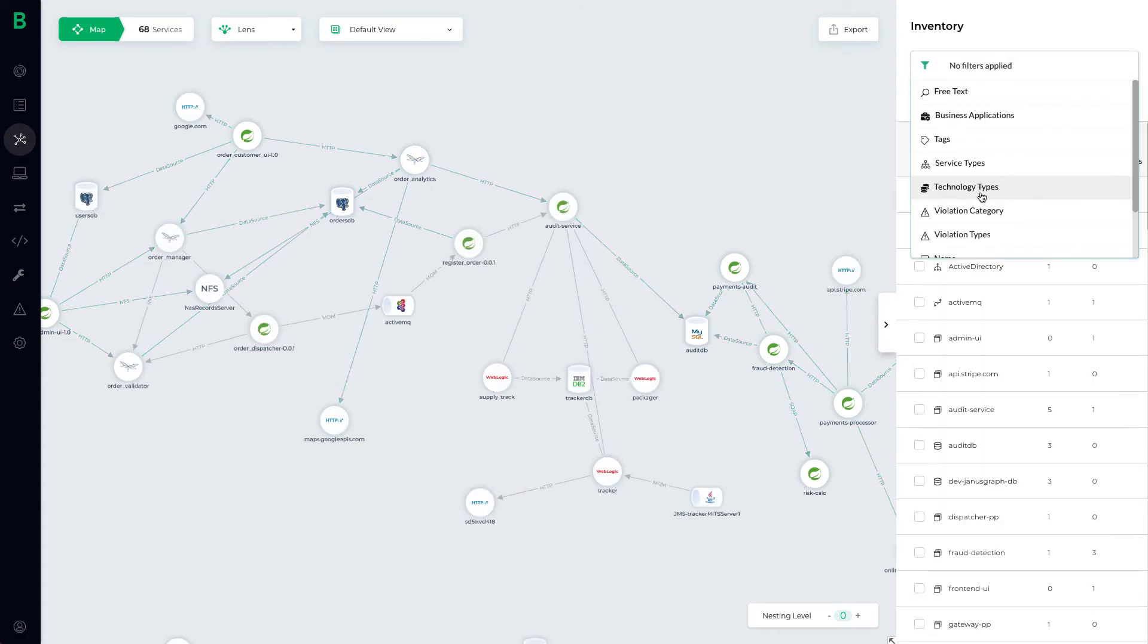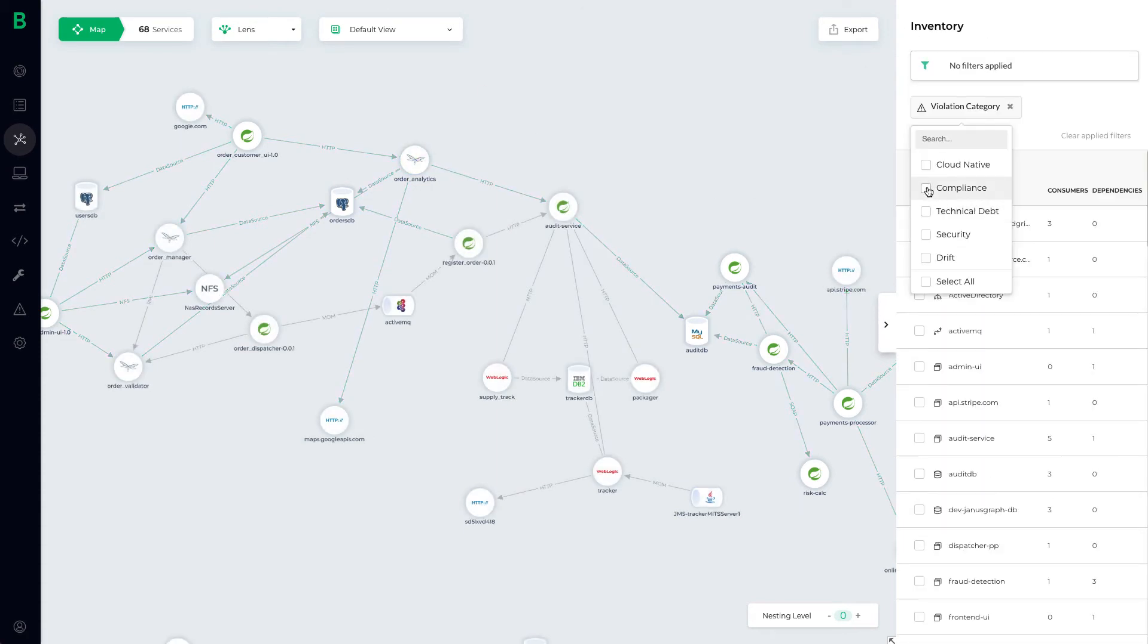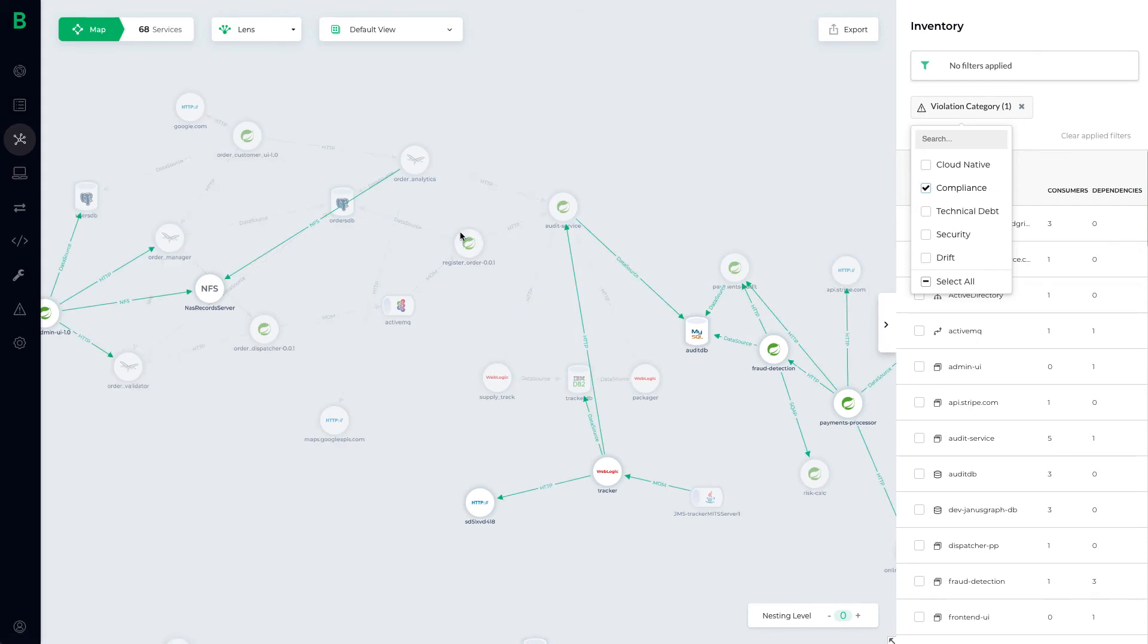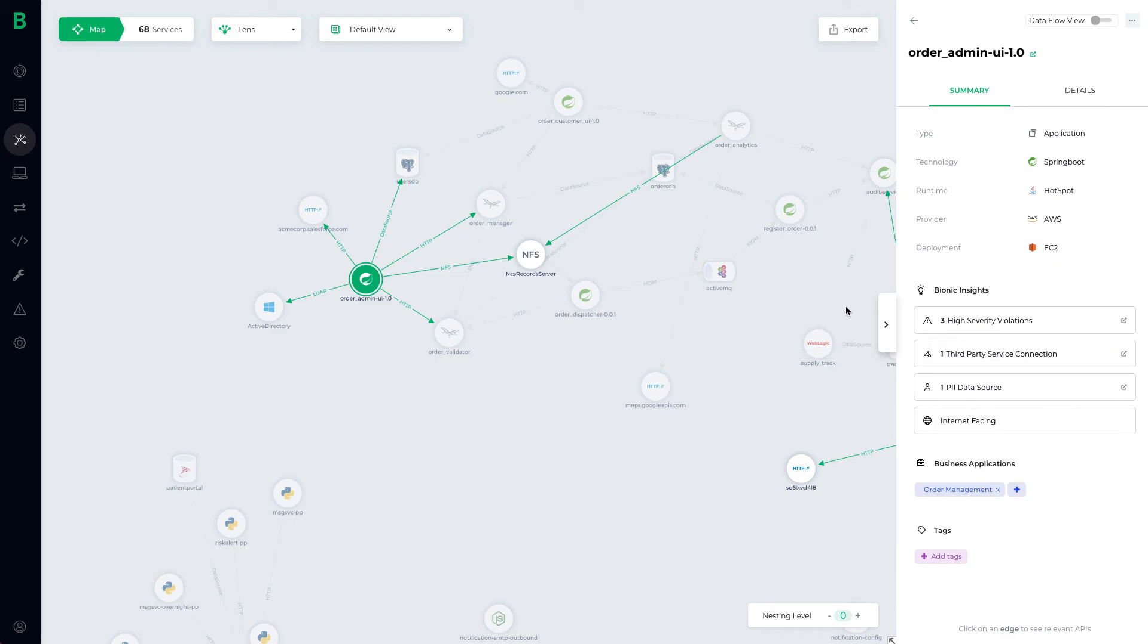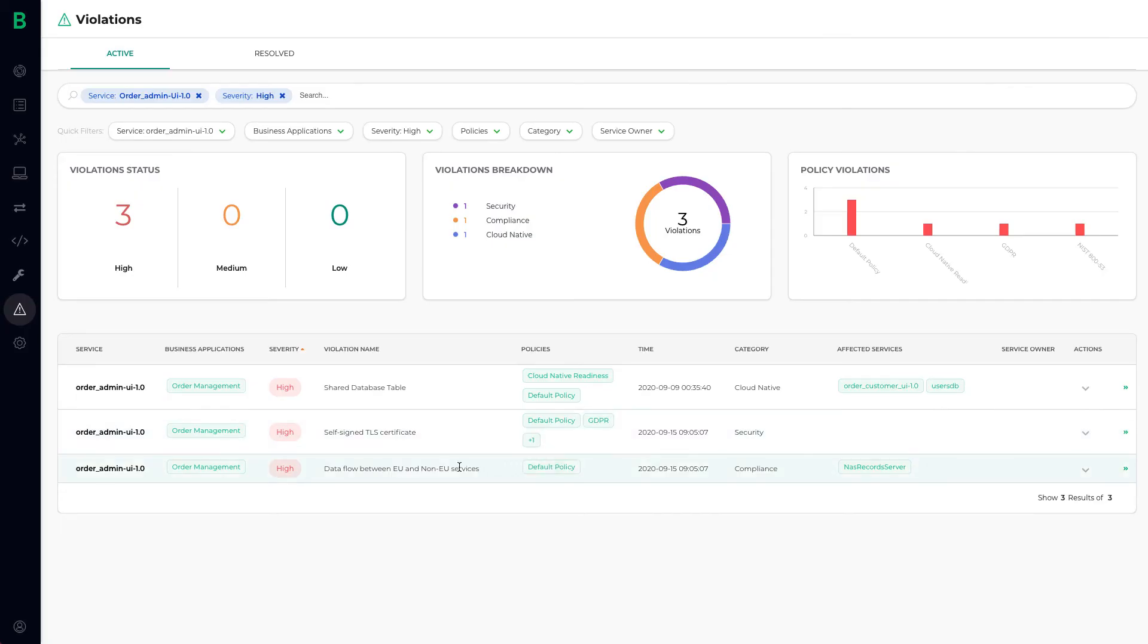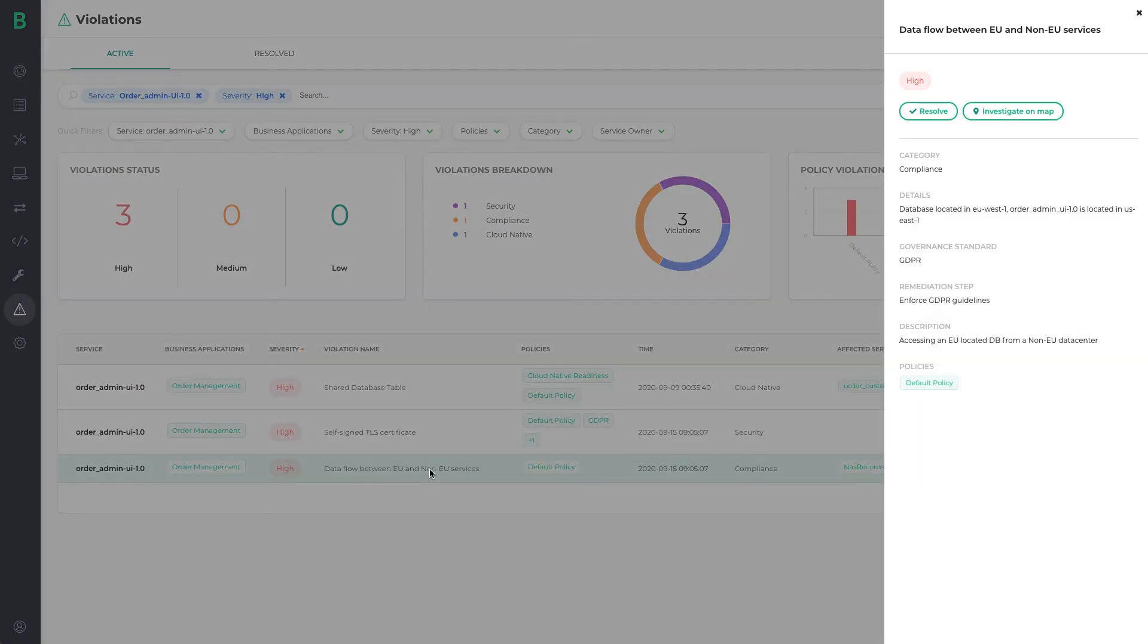We can see to the left there's an order admin service that has many violations, so let's investigate and understand these details. The last compliance violation shows a data flow between an EU and non-EU service.